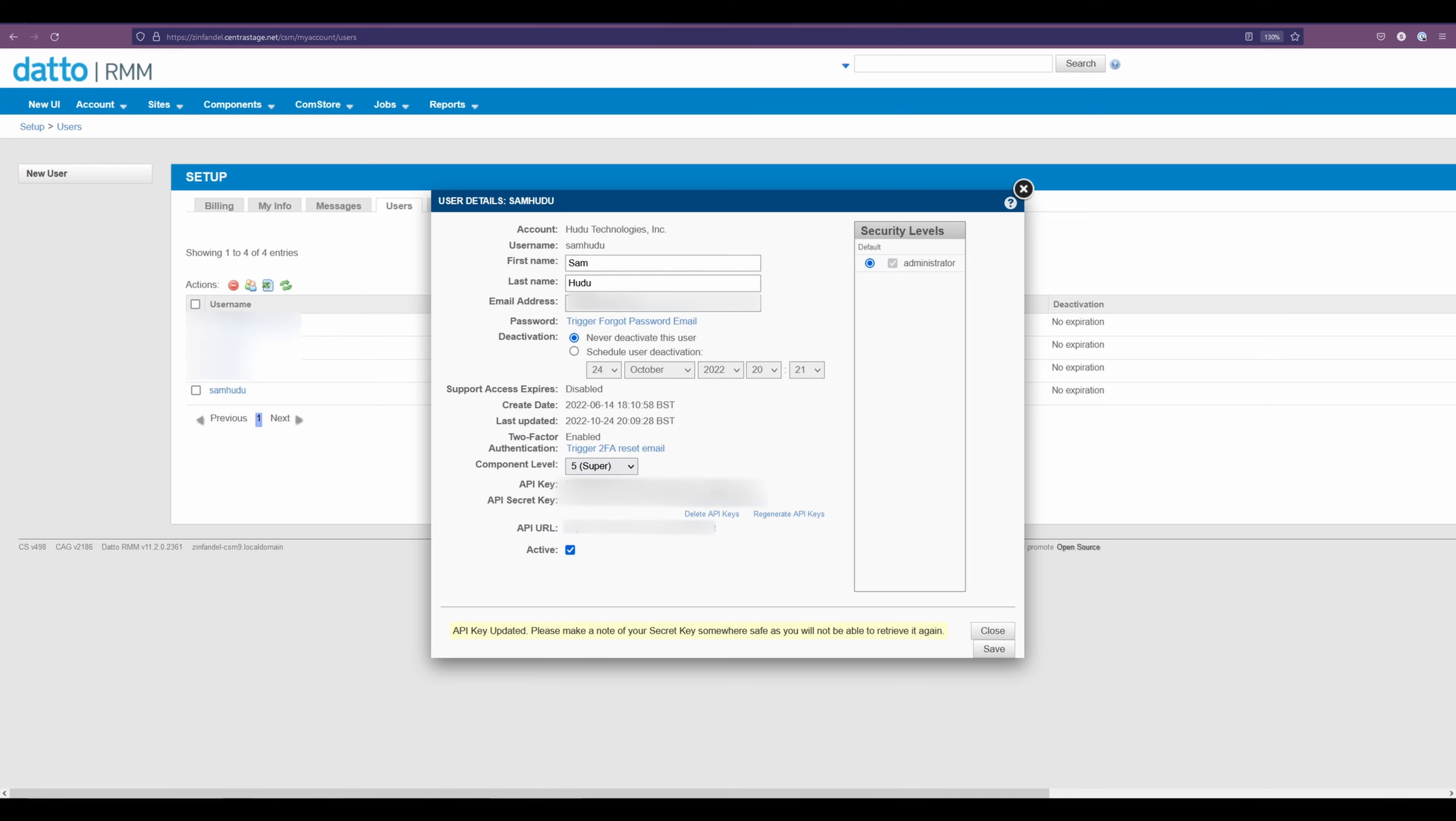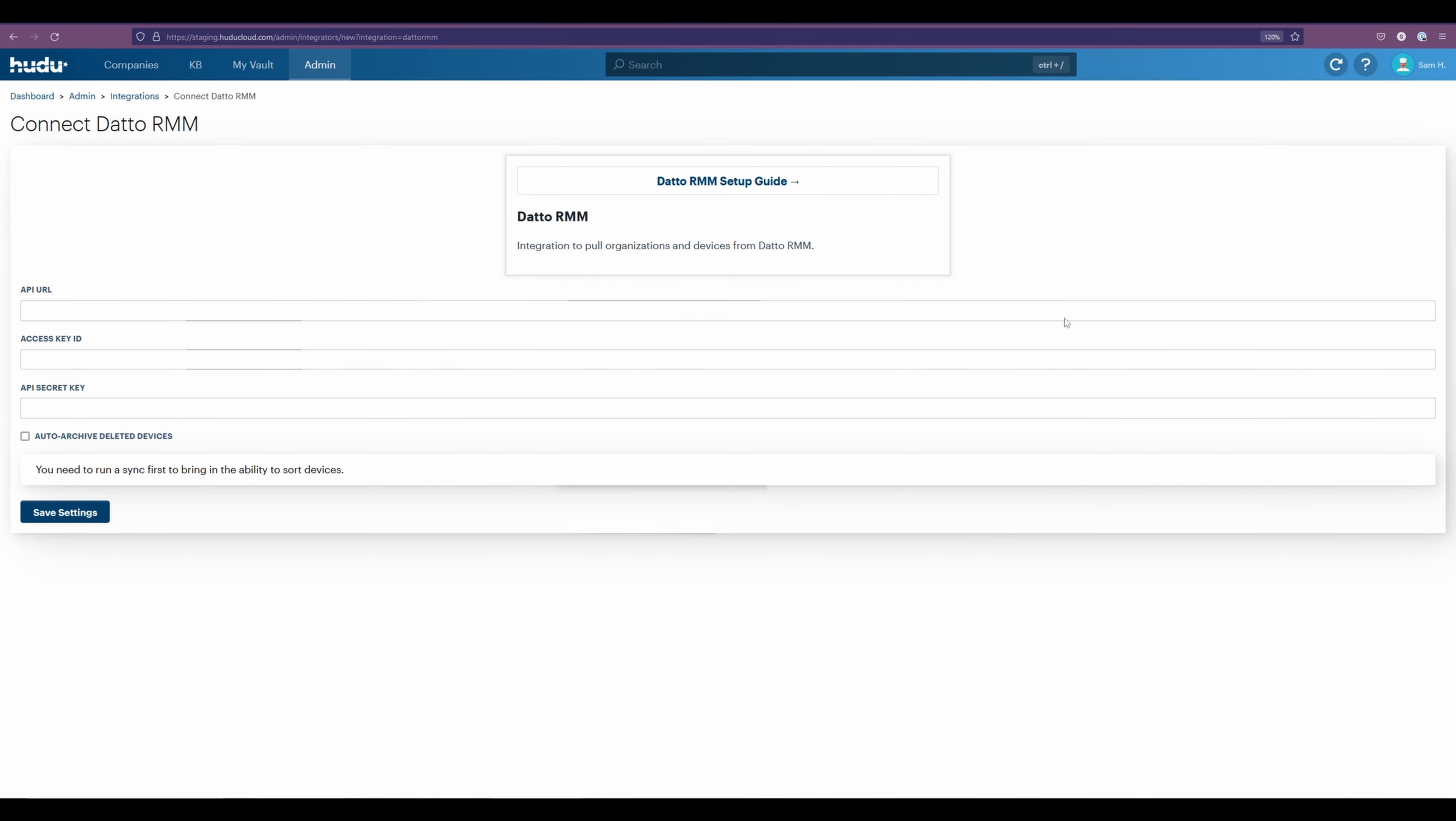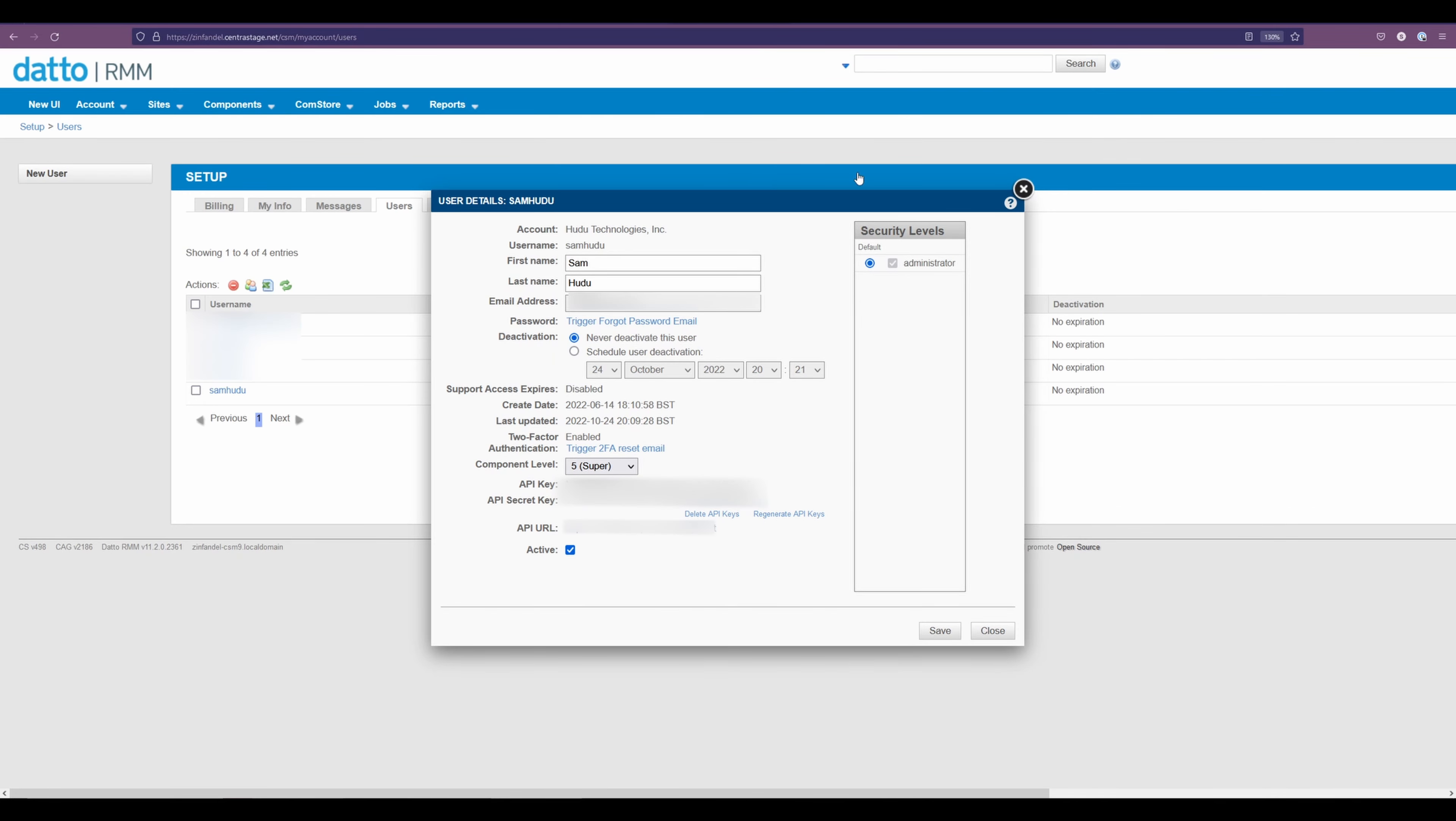Now be sure to save this info first, or directly put this into your integration page. After we select save and leave this page, your secret key will no longer be accessible. So we're going to copy that info and place it into our RMM side of the integration.